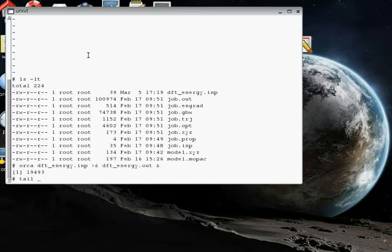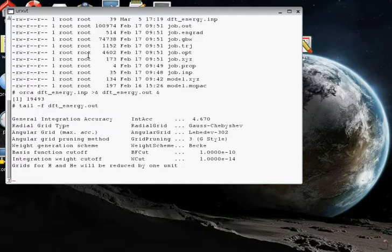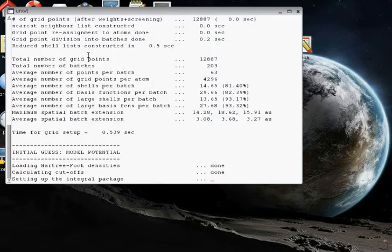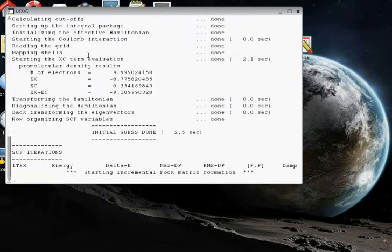Let's watch the progress. Tail dash F, dft_energy.out. And this program is chugging along.